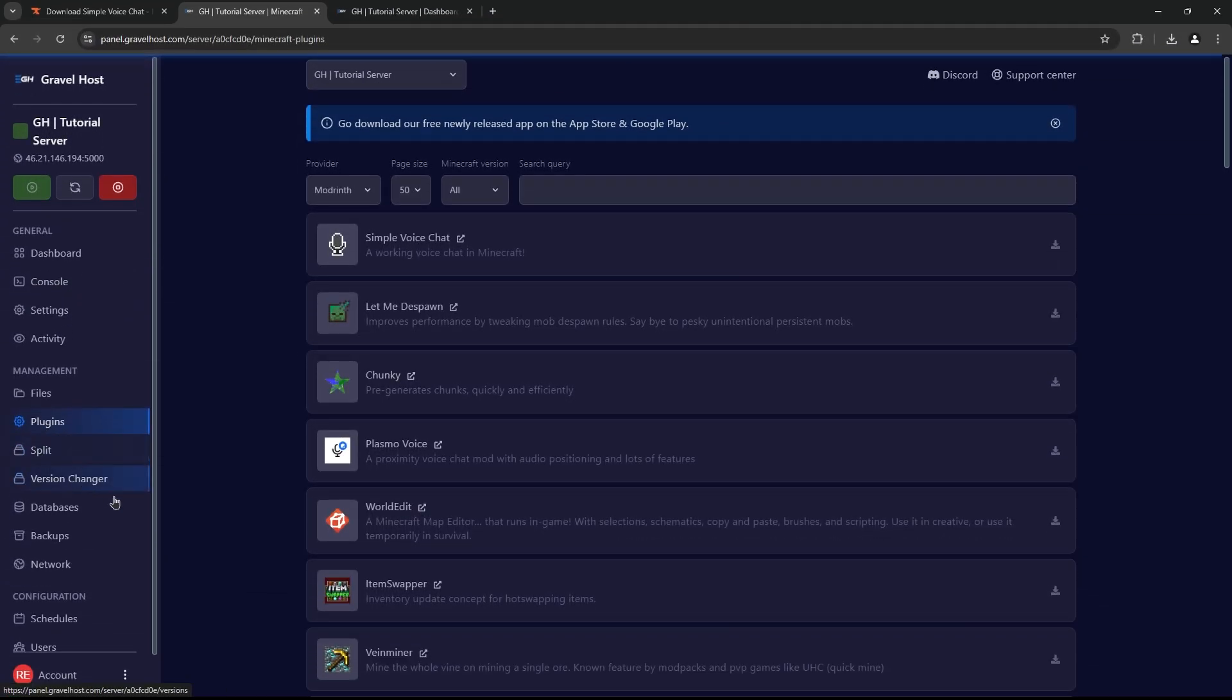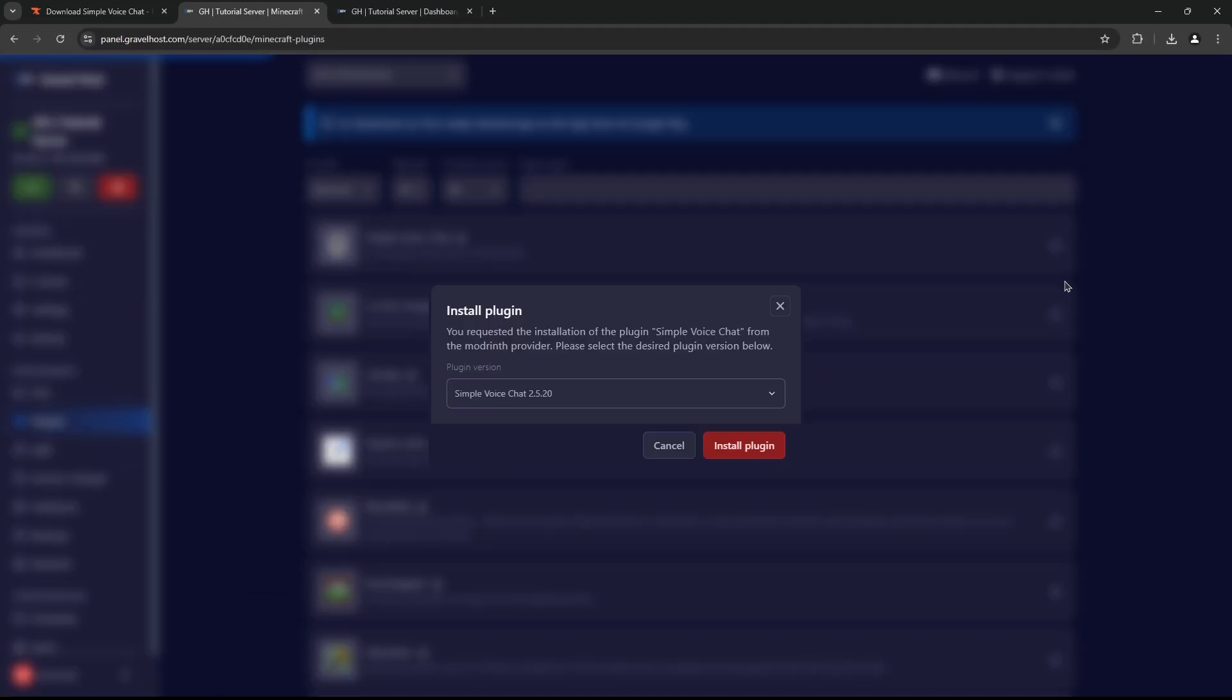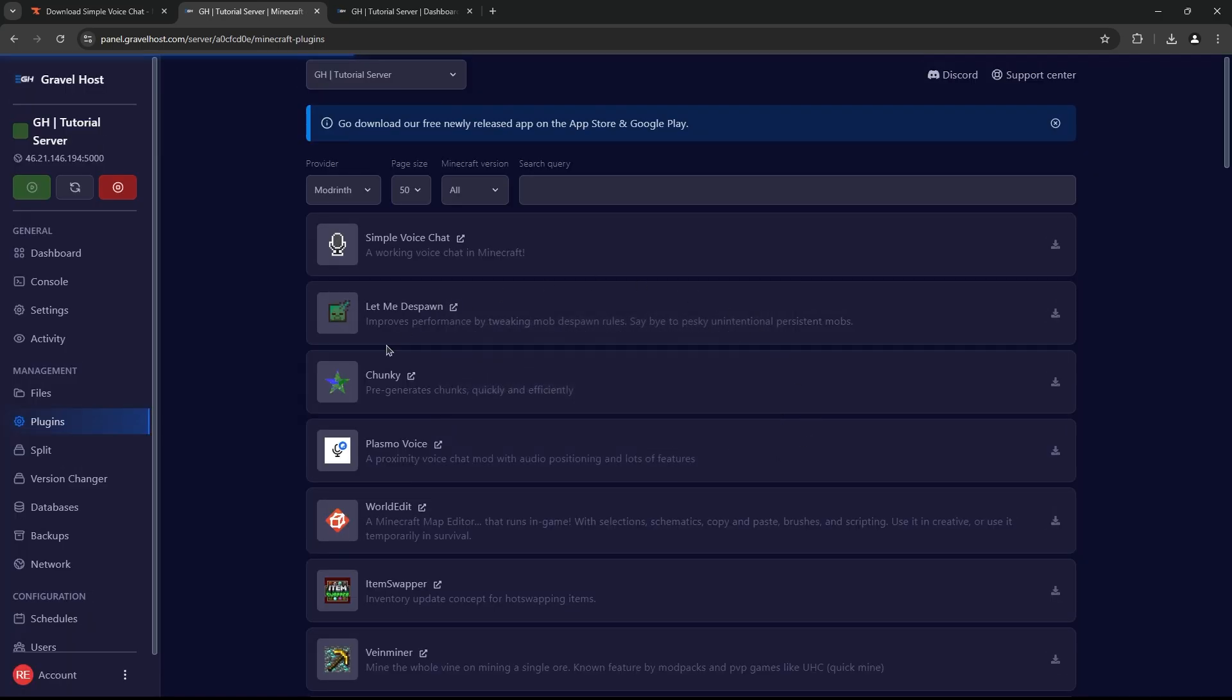If you're using Gravel Host, you can simply navigate to the Plugin section and click Install, then Install Plugin.